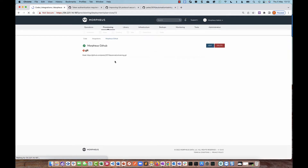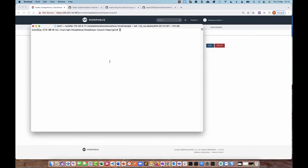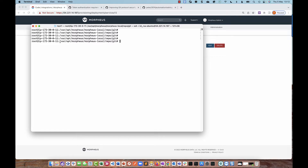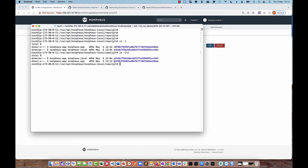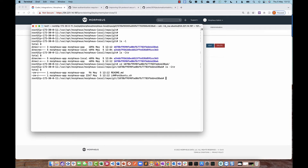If I click on the repository, you don't actually see much information apart from the URL. To verify it has actually worked, you can SSH to your Morpheus appliance and go to the directory /var/opt/Morpheus/Morpheus-local/repo/git and do an ls. You'll see a directory there — that's the integration I've just added. If I go into that folder, there are the actual contents of the Git repository: the readme and the lamp-on-ubuntu.sh script. That proves Morpheus has managed to connect to the Git repository and pull the files down.